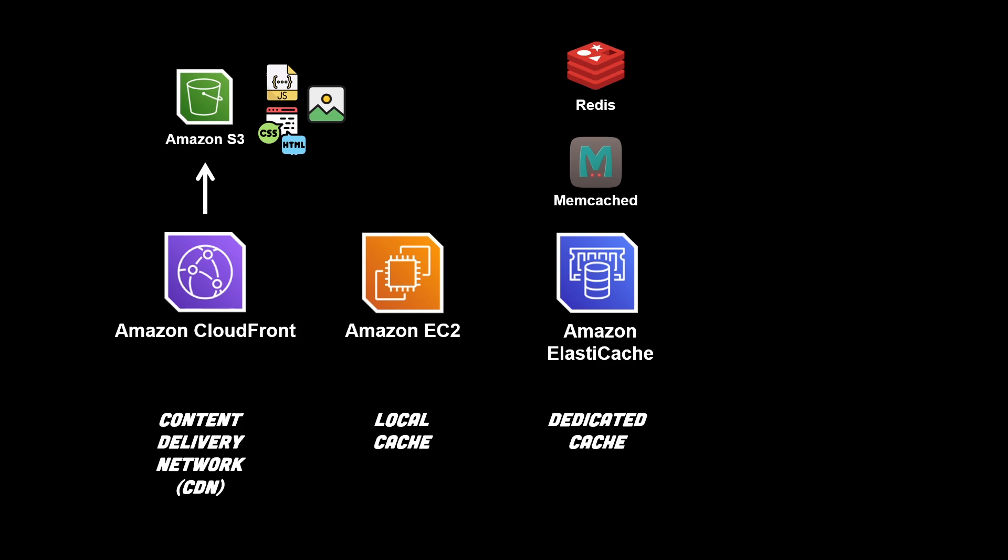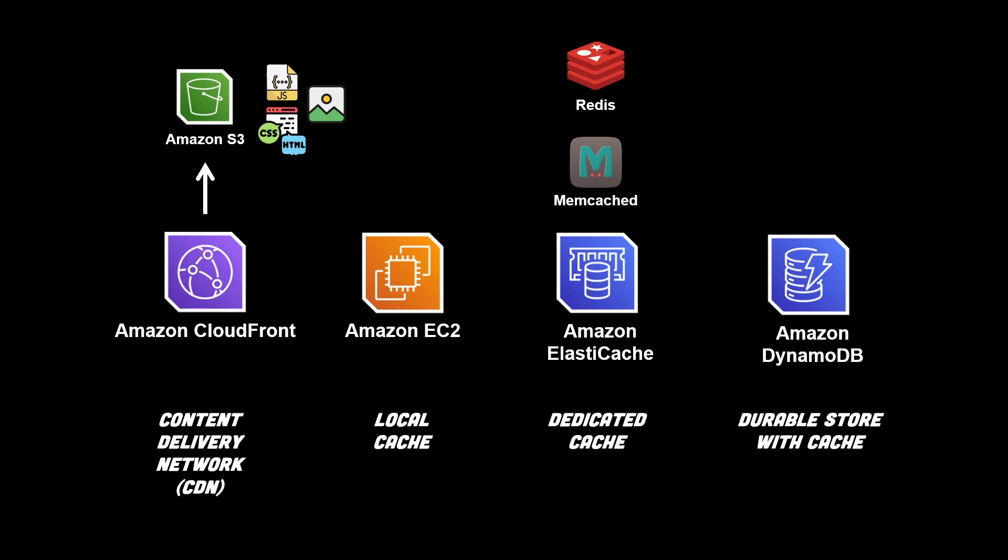The next category is one that you may not expect, which is Amazon DynamoDB. DynamoDB is a powerful NoSQL database that's used in many different applications that require low latency, consistent performance, and horizontal scaling properties. Most of you may think DynamoDB is just a simple key value store, but it's not just a durable store.